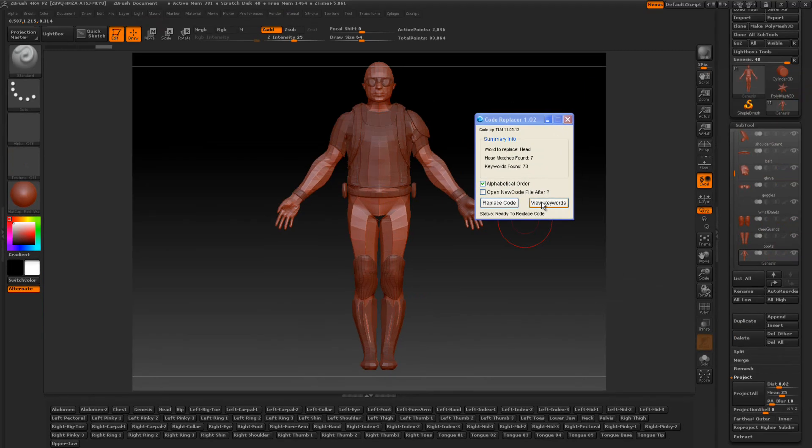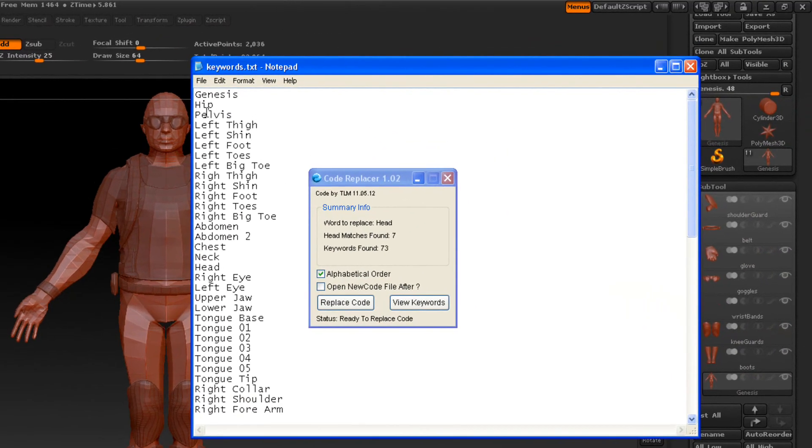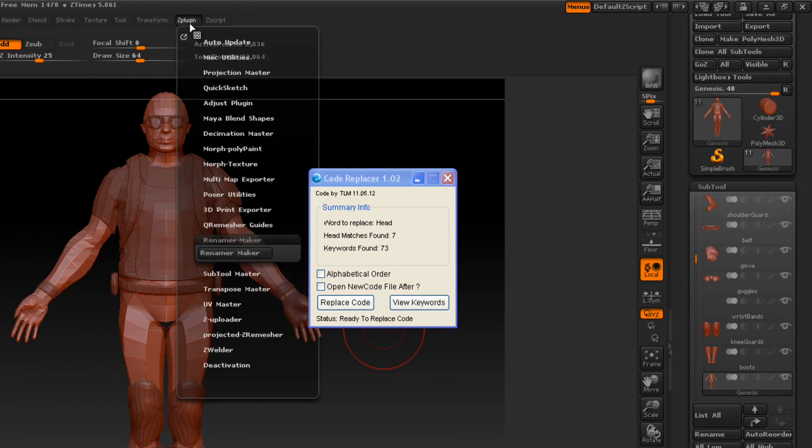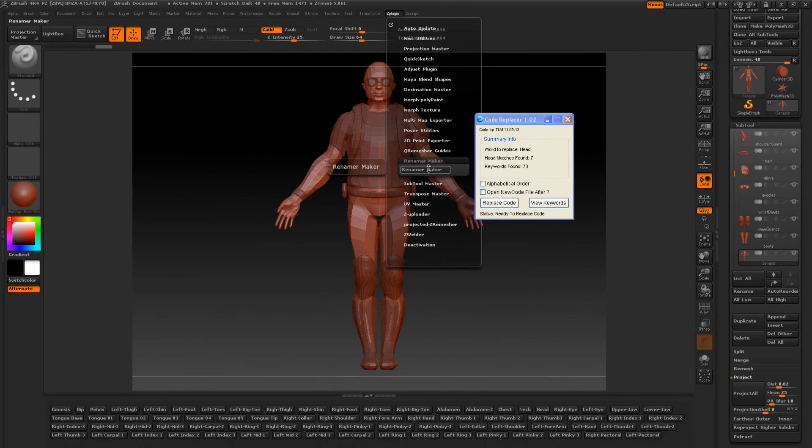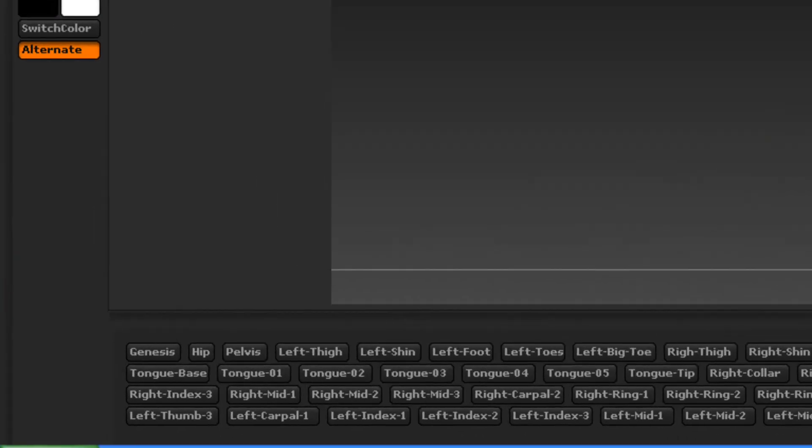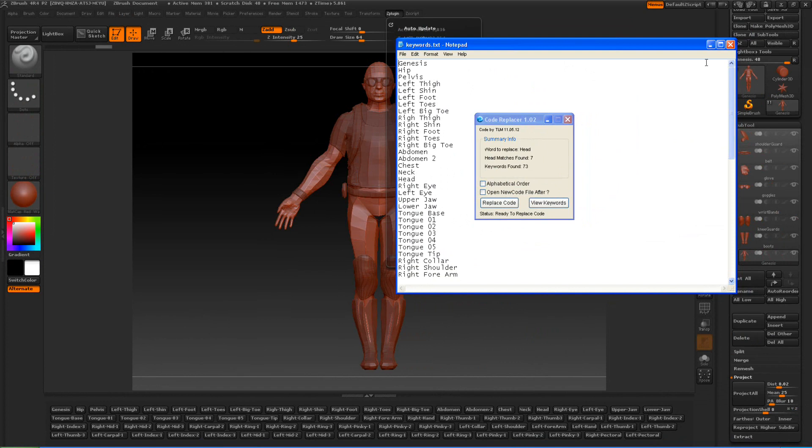If we view the keywords, they're still listed as we have them. So if I want to change that back, all I'm going to do is uncheck the alphabet order. Replace code. Wait until it's finished. It'll tell you. Then we're going to Z plugin and rename. Press the renamer maker. And everything goes back to normal as the keywords. As you see Genesis, Hip, and Pelvis.